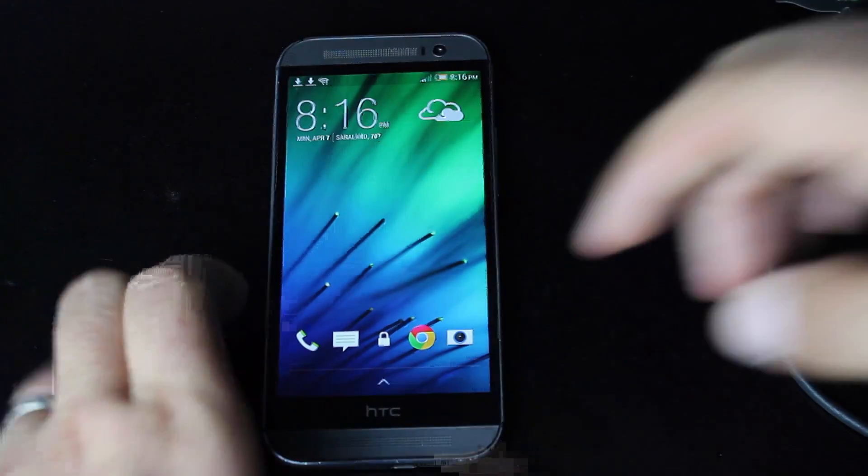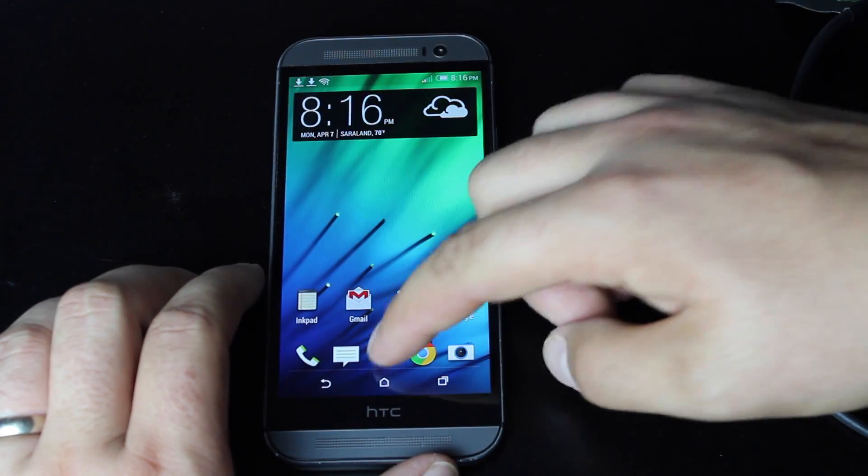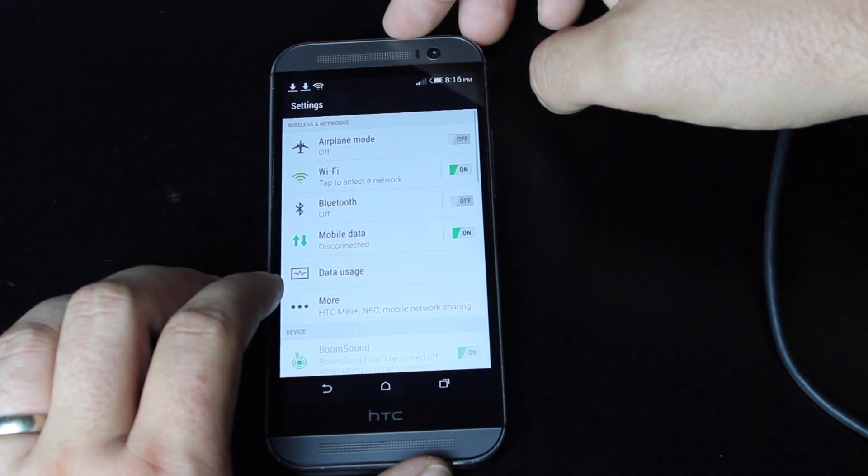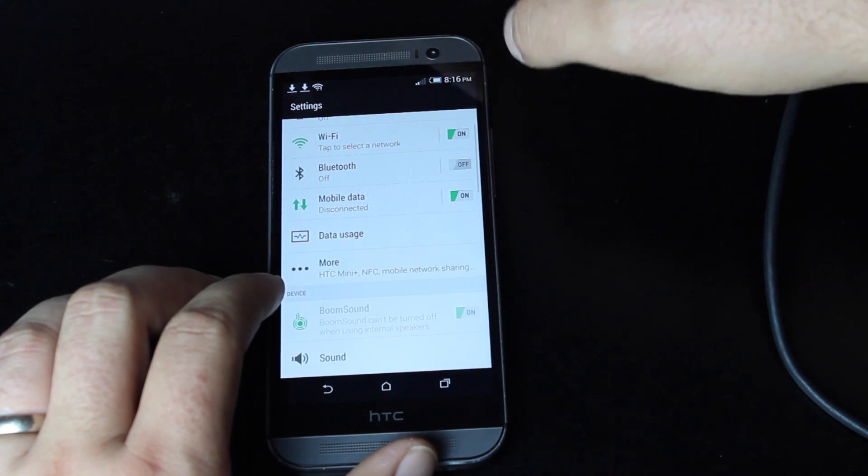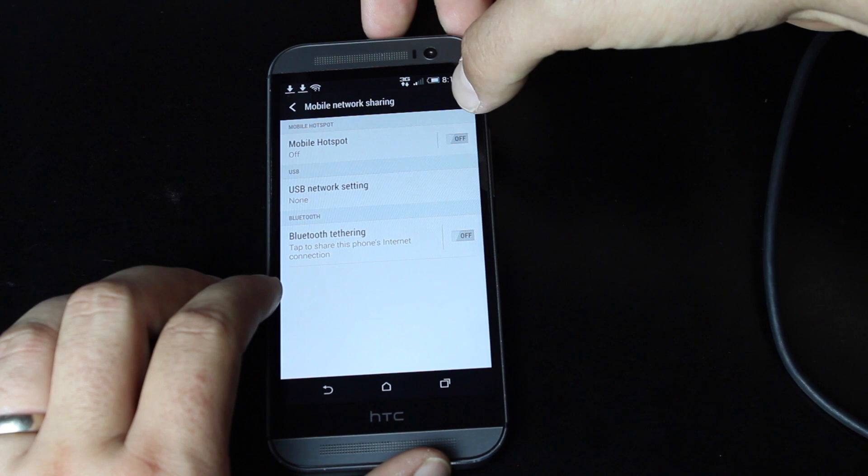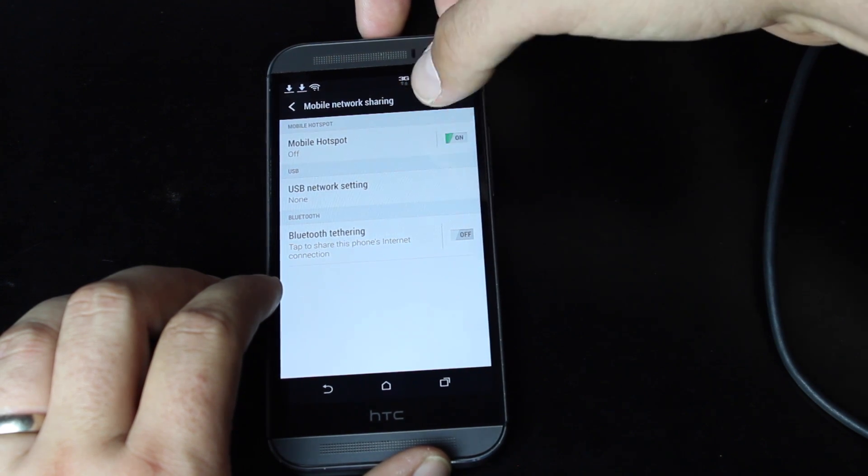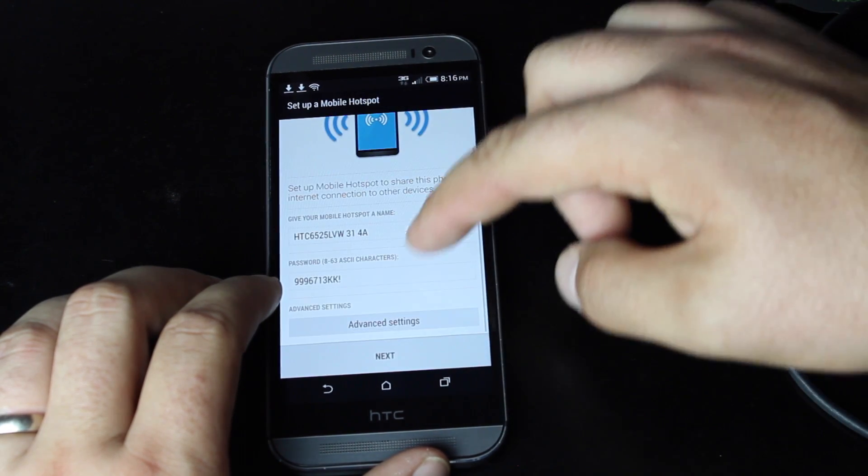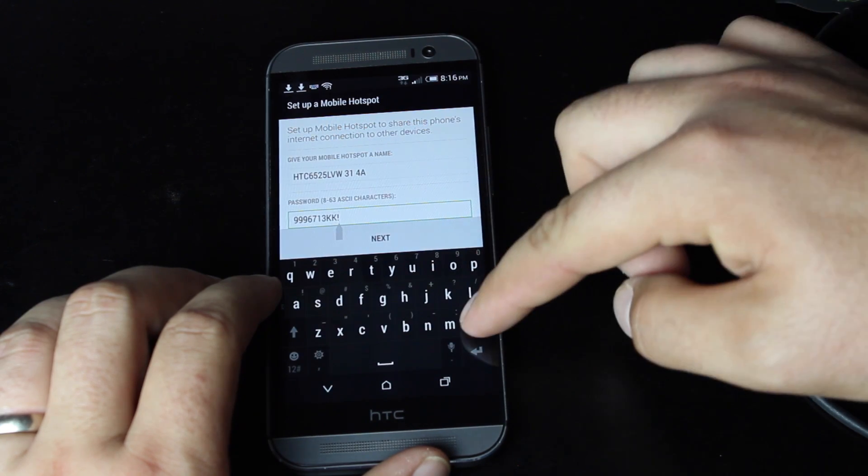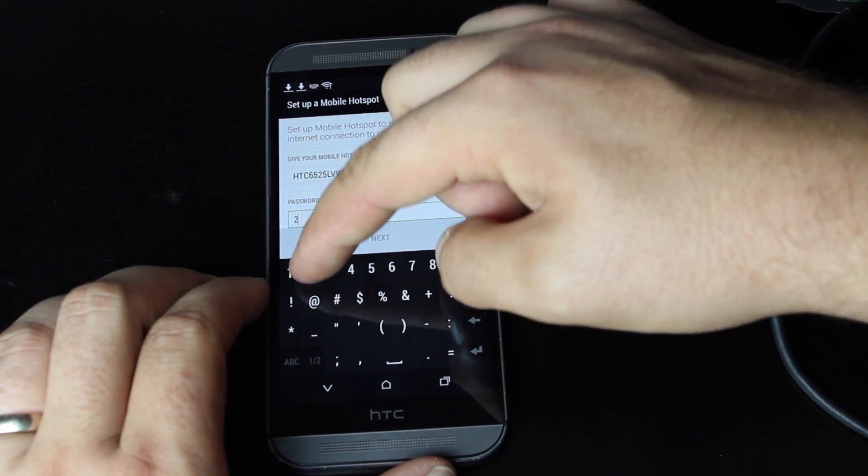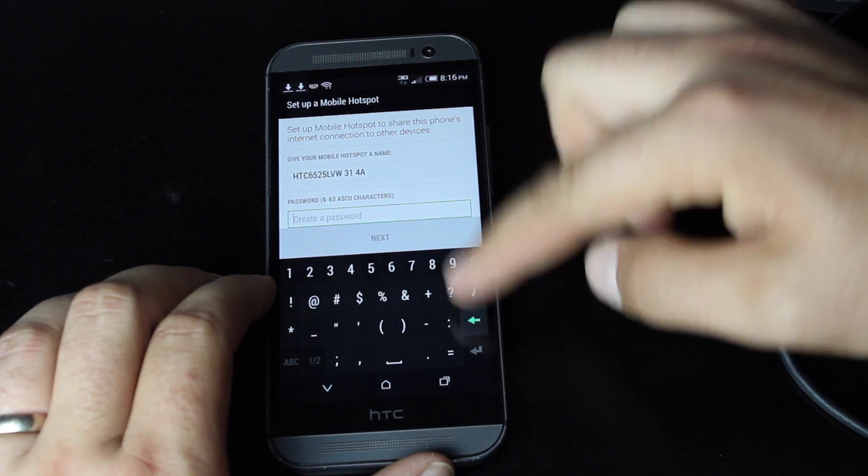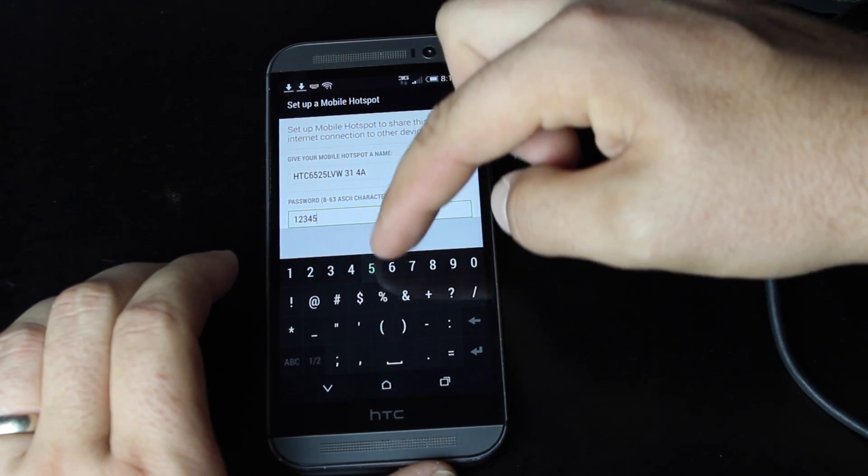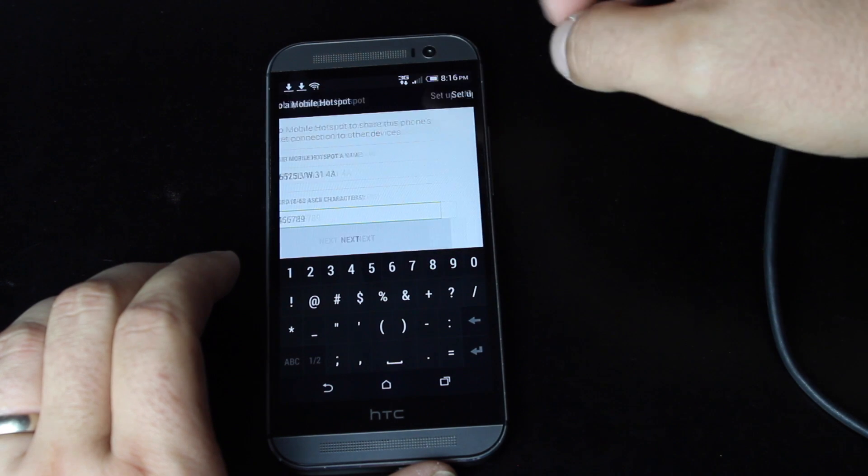Okay, so once we booted up we will go into the settings. Go into more. Turn on the hotspot. We can change our password here to something easy to remember. I'll go with 1, 2, 1, 2, 3, 4, 5, 6, 7, 8, 9.